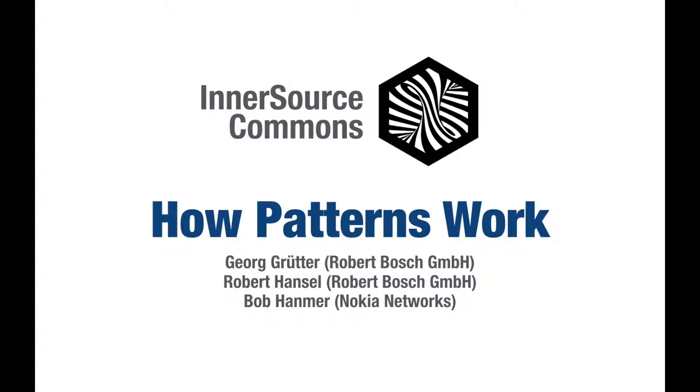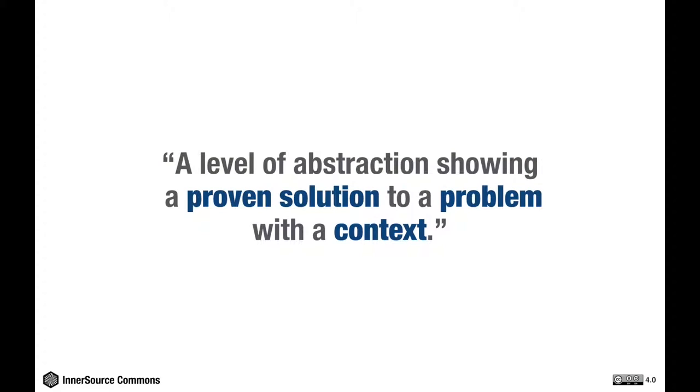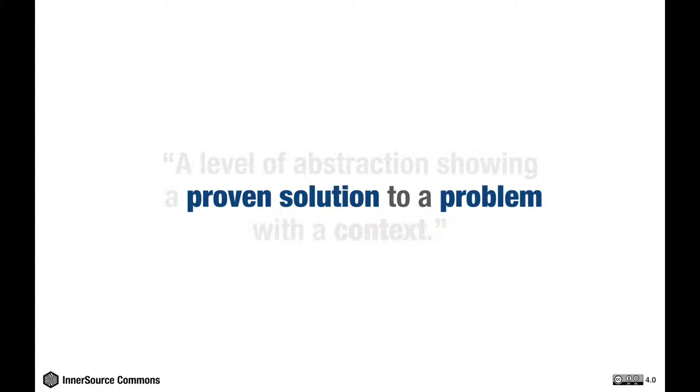Quick recap: what is a pattern? A pattern is a level of abstraction showing a proven solution to a problem within a context. Let's strip that down even further—a pattern is essentially a proven solution to a problem, and that is why they are useful.